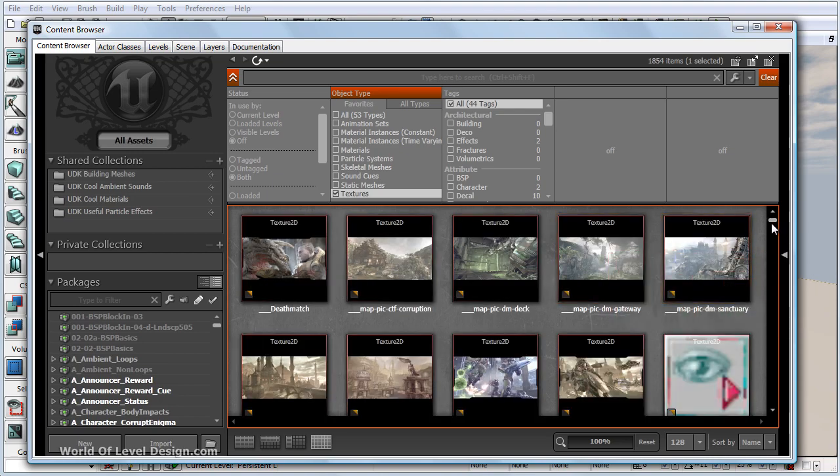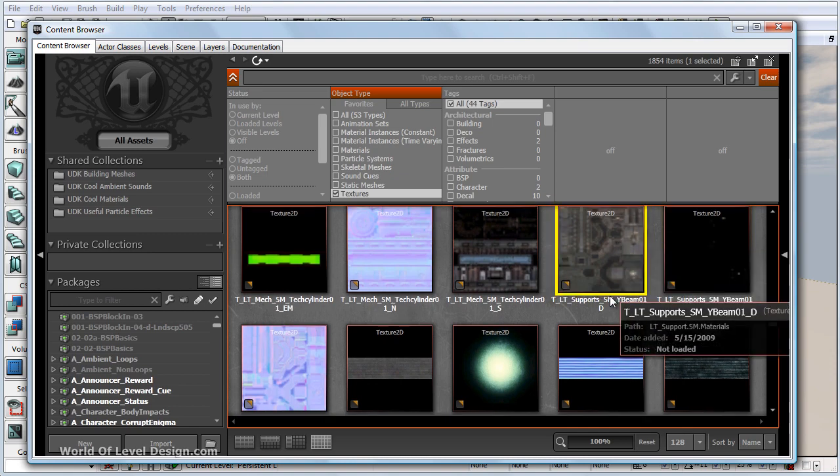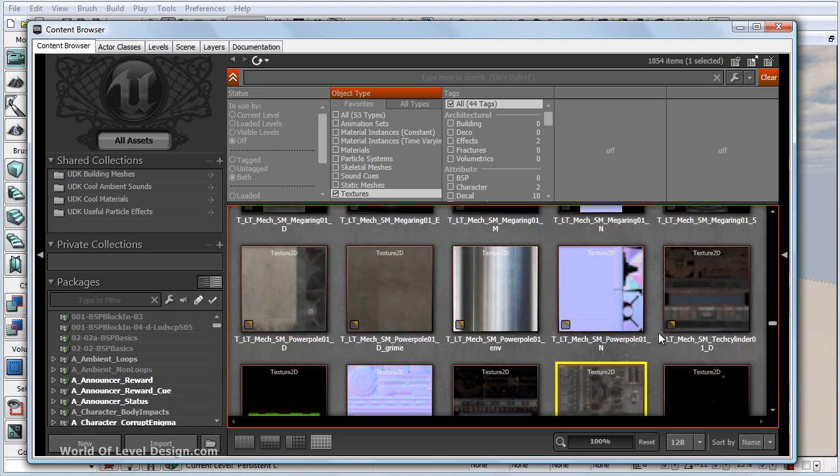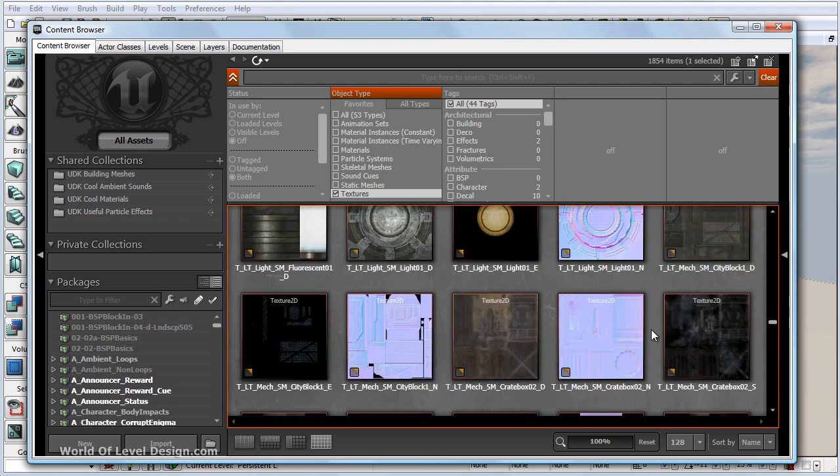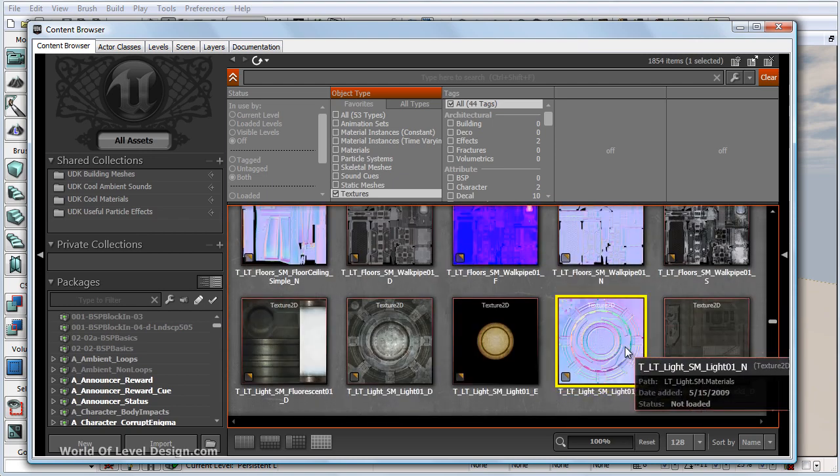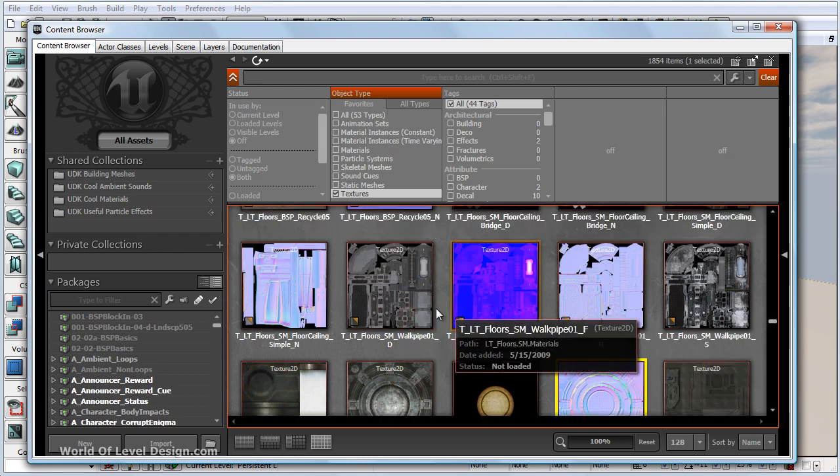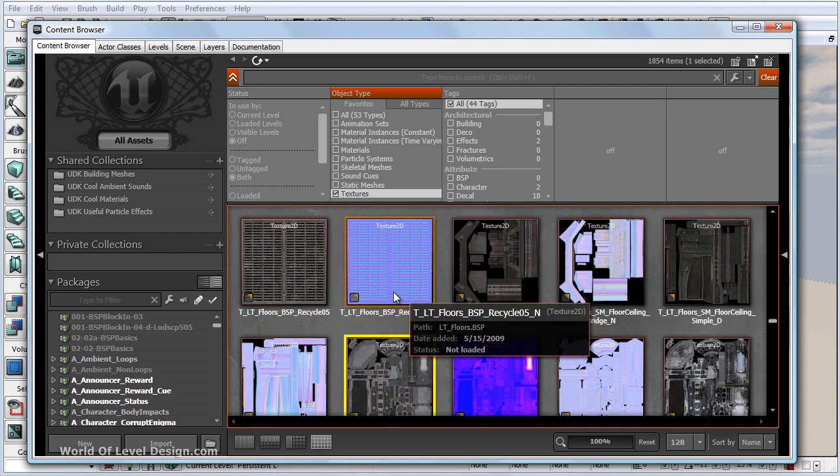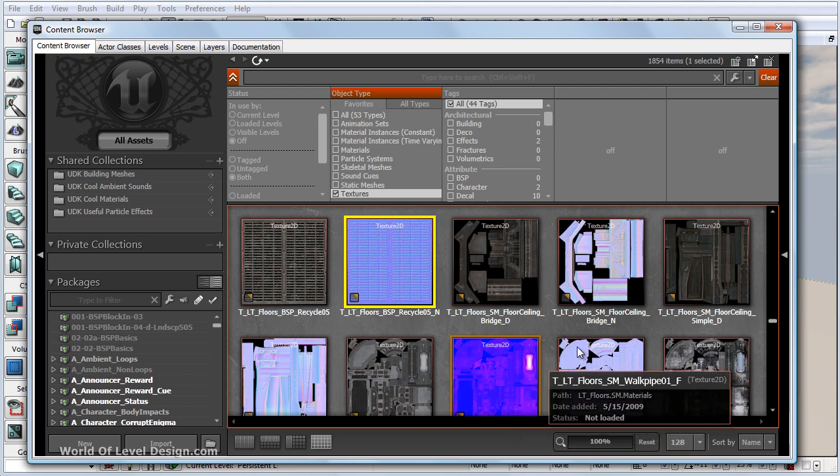A texture is a 2D static image that was created in an outside application such as Photoshop or GIMP and then imported into UDK. This often comes in the form of a diffuse map, a normal map, or a specular map.